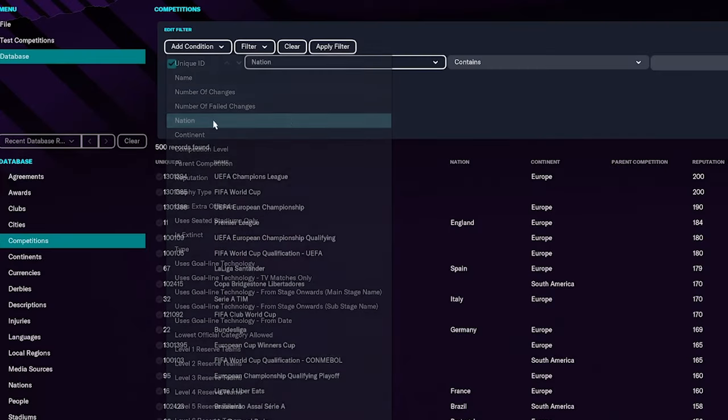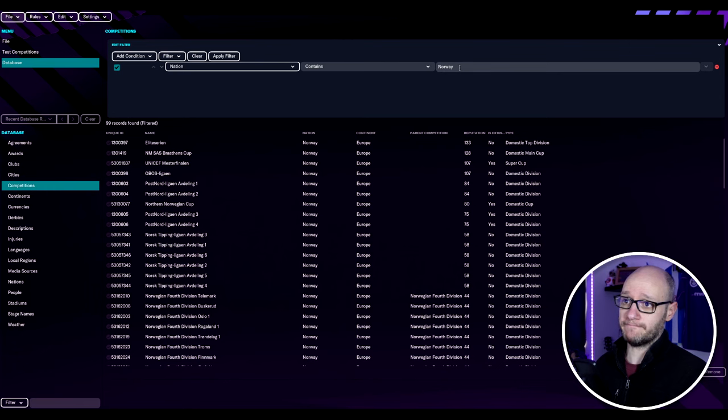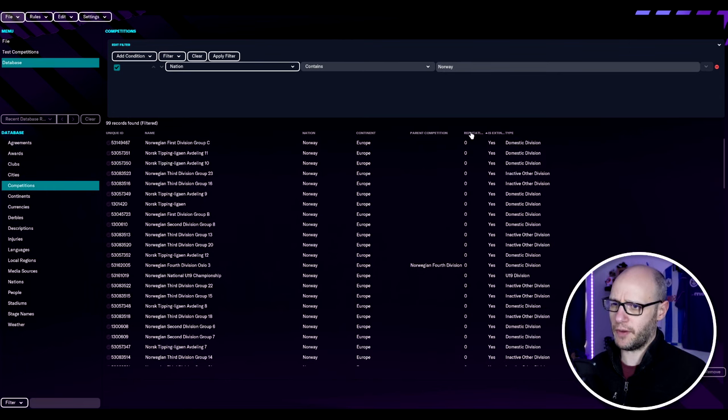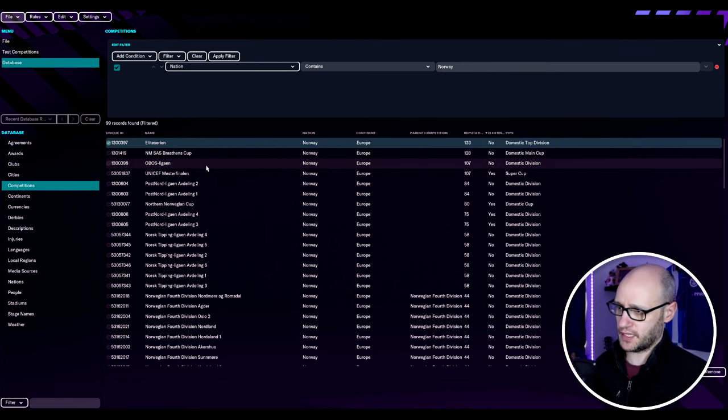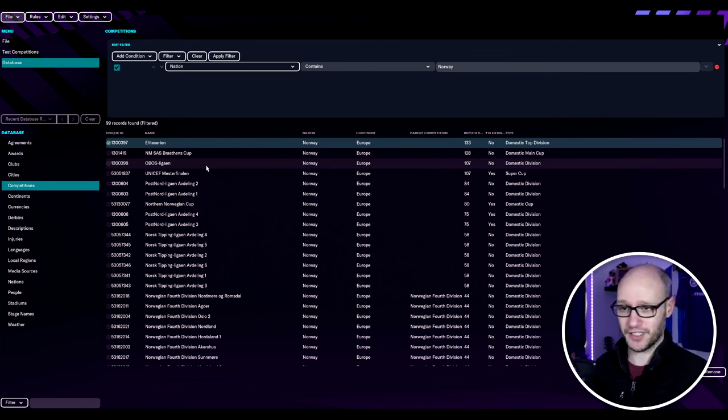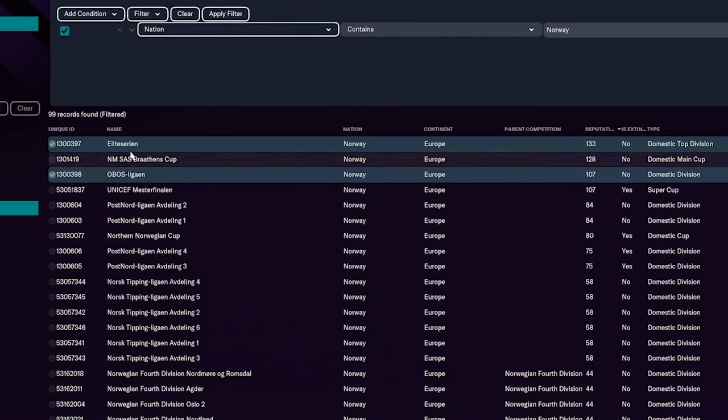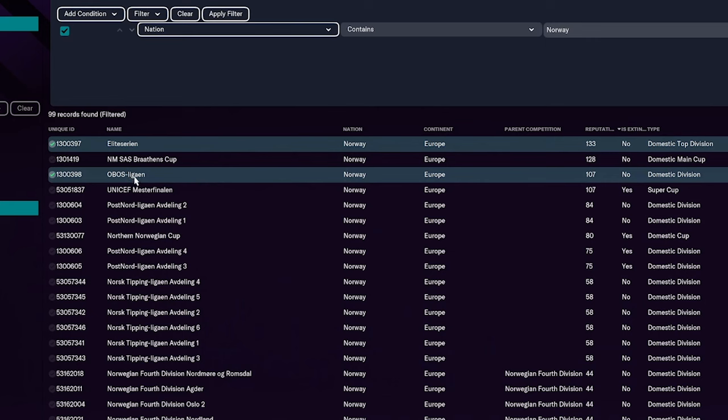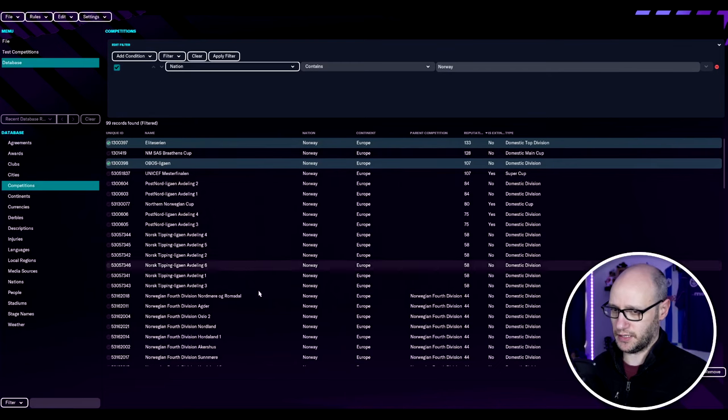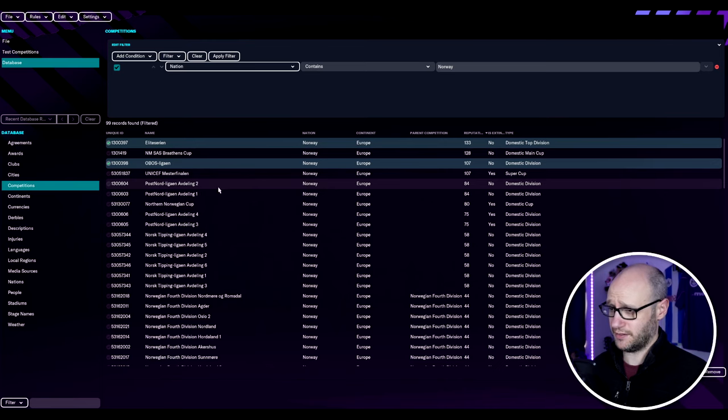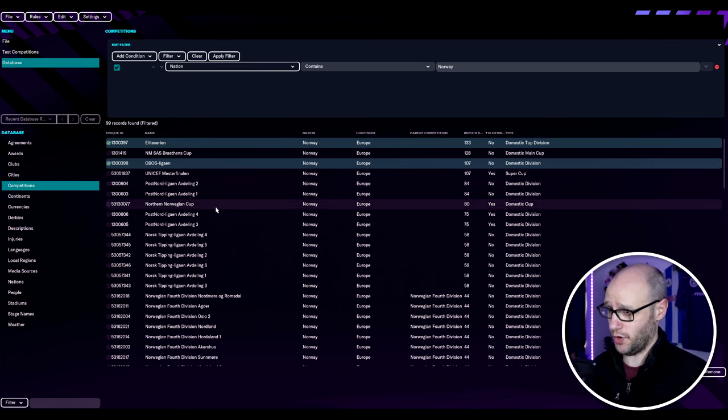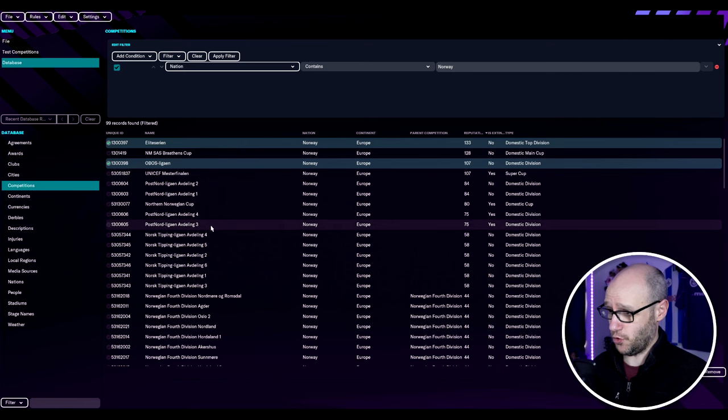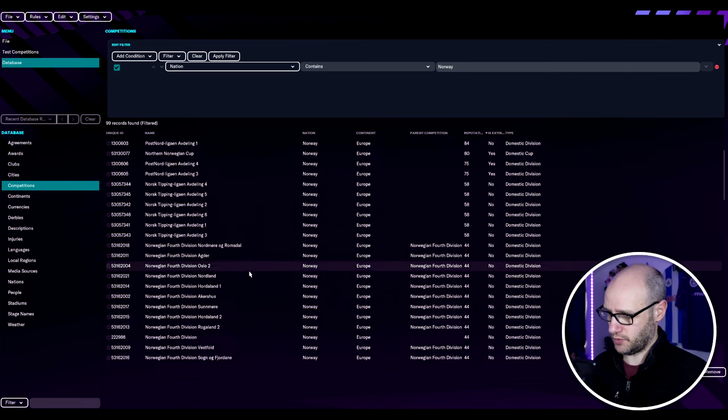We're going to put in a filter for Norway and we'll go by reputation. So we have First Division and Second Division. So there's your top First Division and then there's your Second Division and then you have Domestics and all that. But as you can see it kind of goes Post-Nord Ligon, Ediveling, 2, 1, 4, 3.